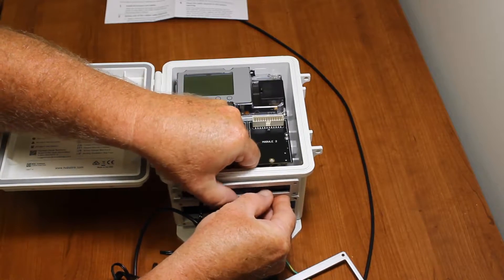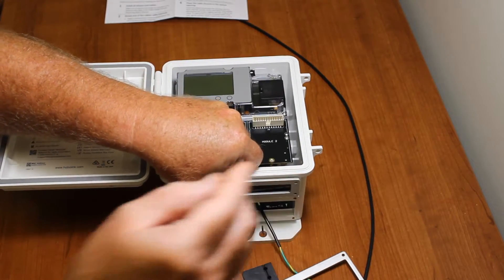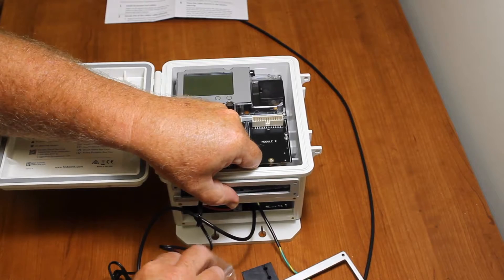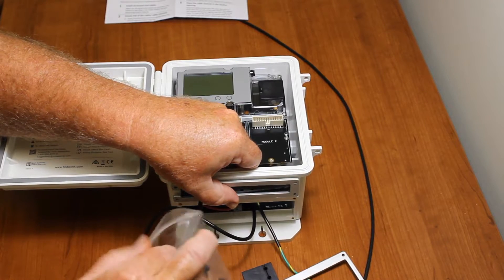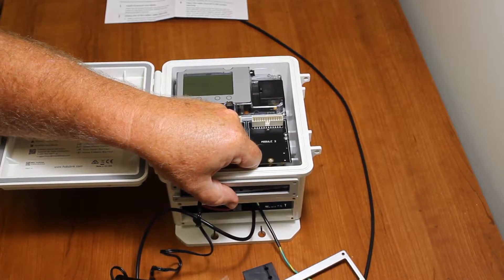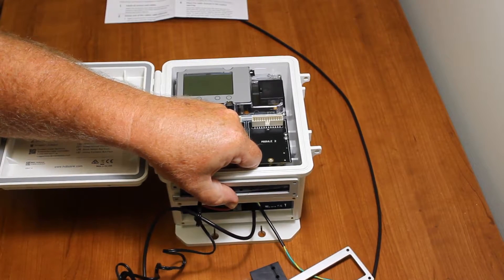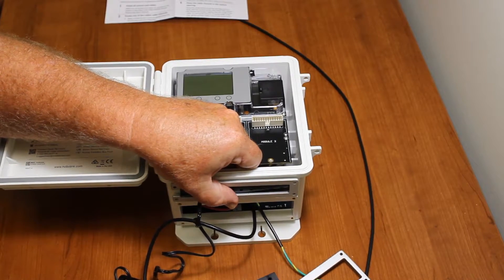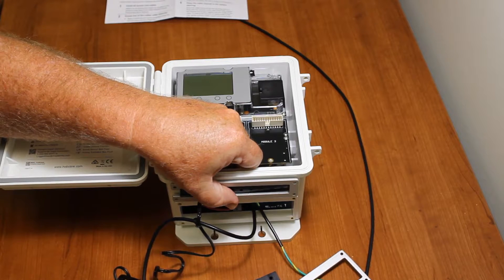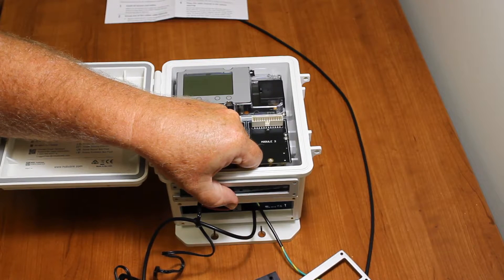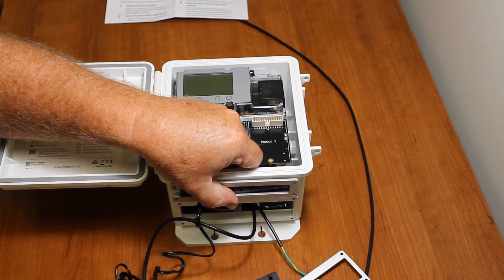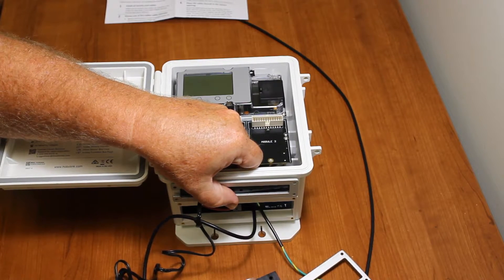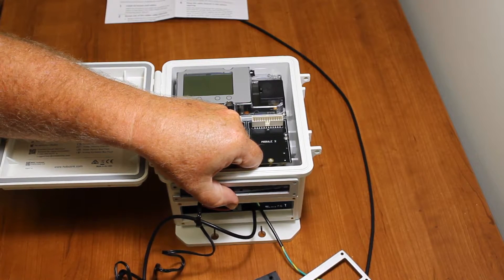And then there's some little thumb screws - we have an Allen wrench in here too - that allow you to tighten these down and it'll just pull that channel right into place.